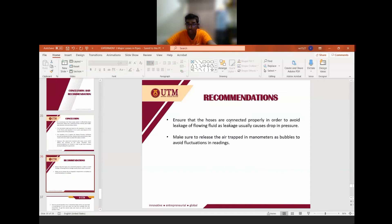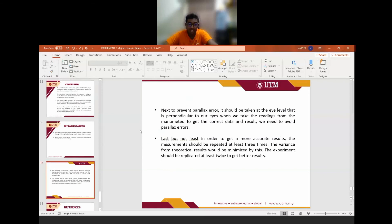First, we must ensure that the hoses are connected properly, as improper connections may cause leakage, which drops the pressure of the flowing fluid. We also need to release any air trapped in the manometers as bubbles, as they may cause fluctuations in readings. We must also prevent parallax error by ensuring the eye is perpendicular to the reading level. Last, to obtain more accurate results, measurements should be repeated at least three times, and the variance from the theoretical result would be minimized.